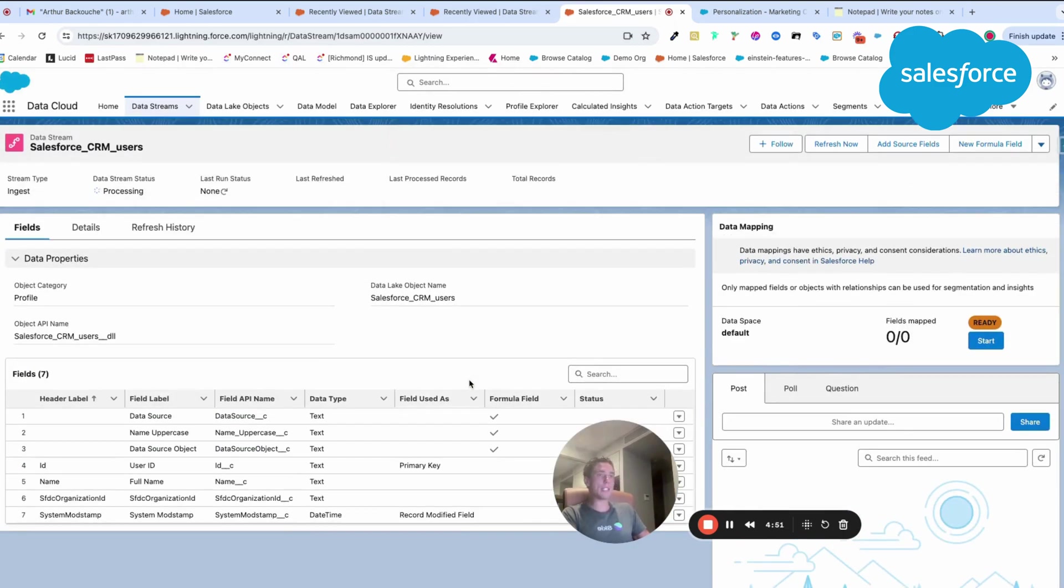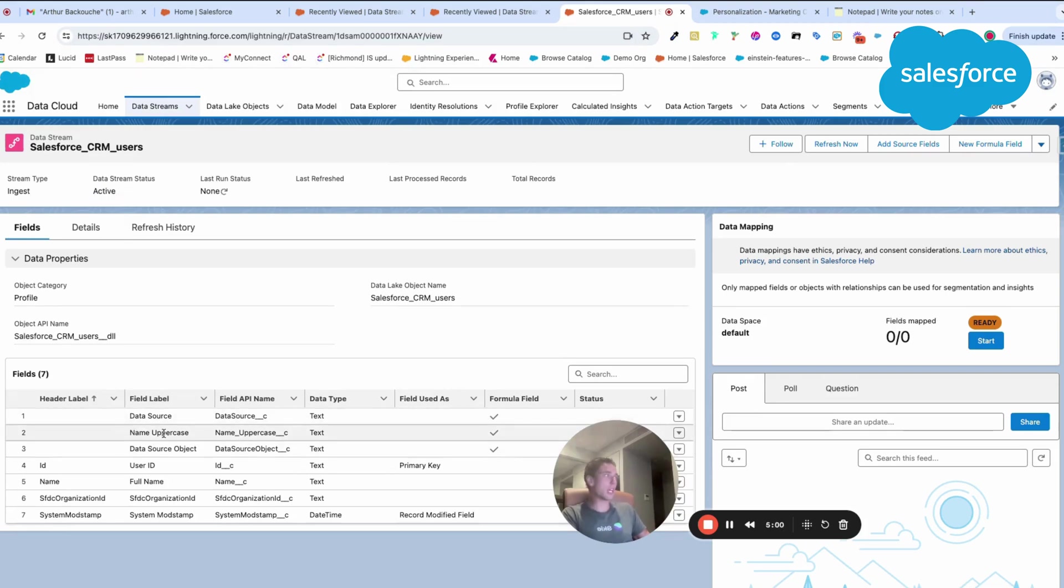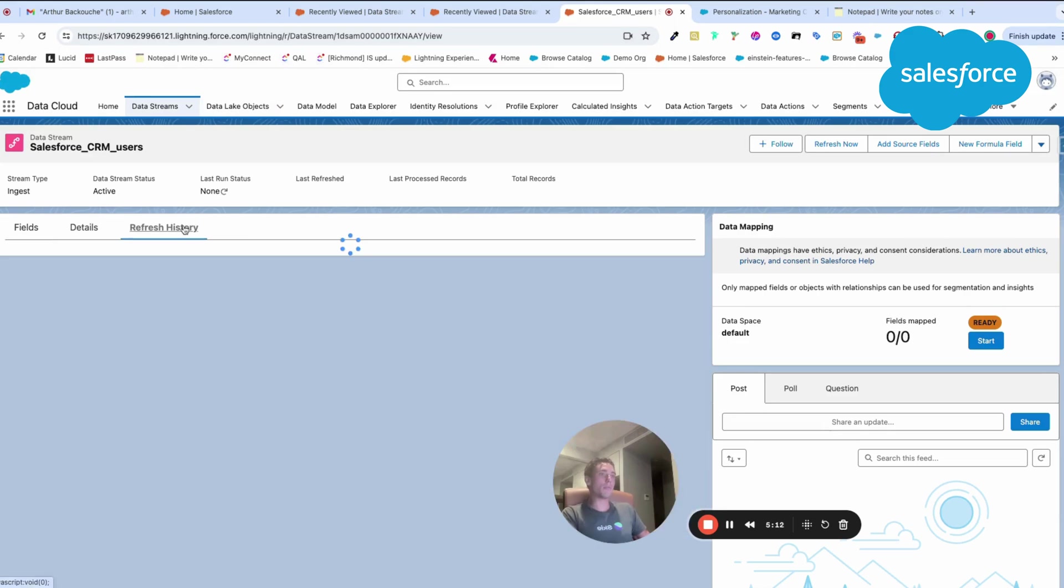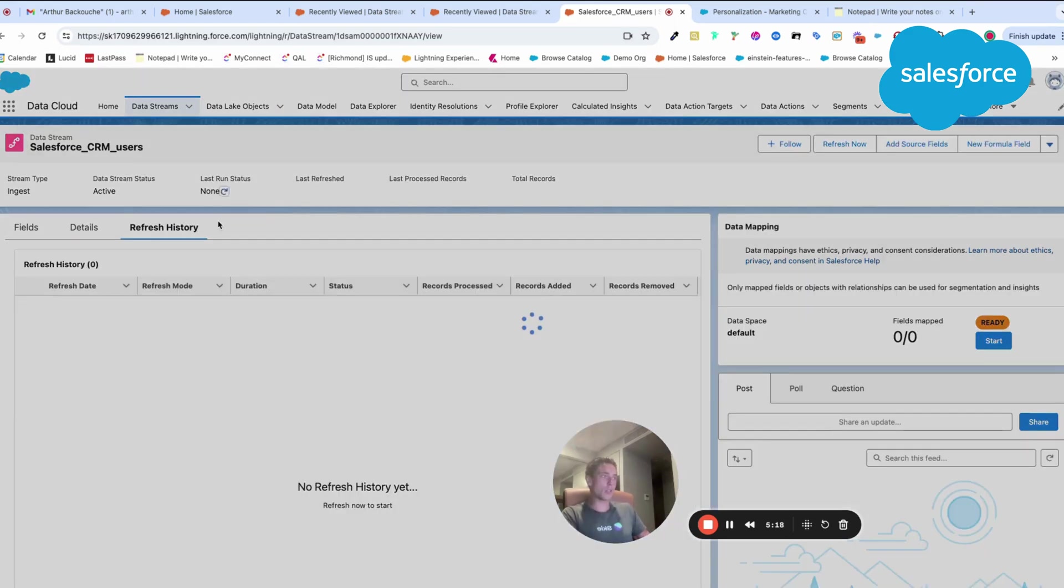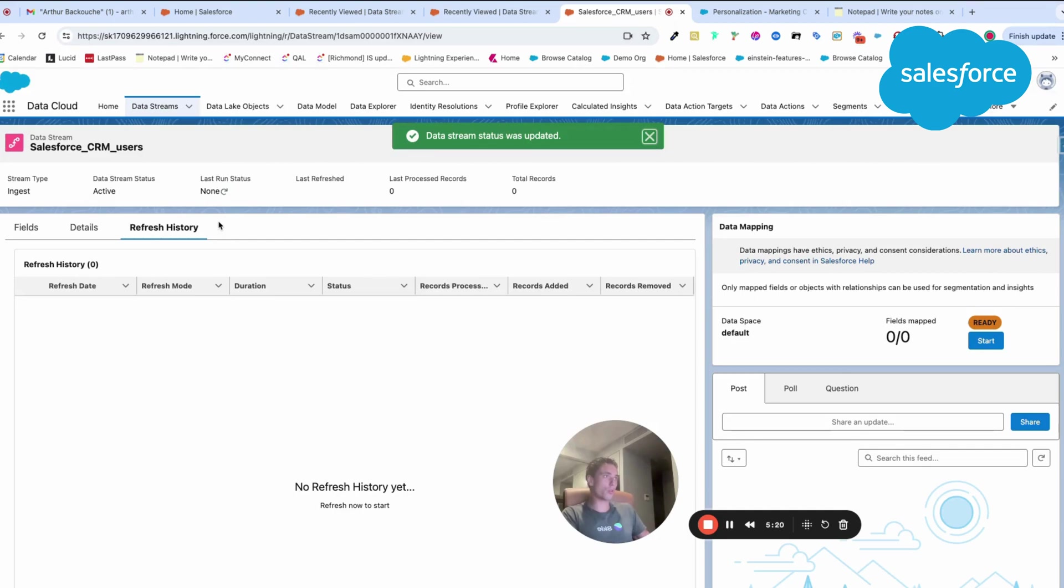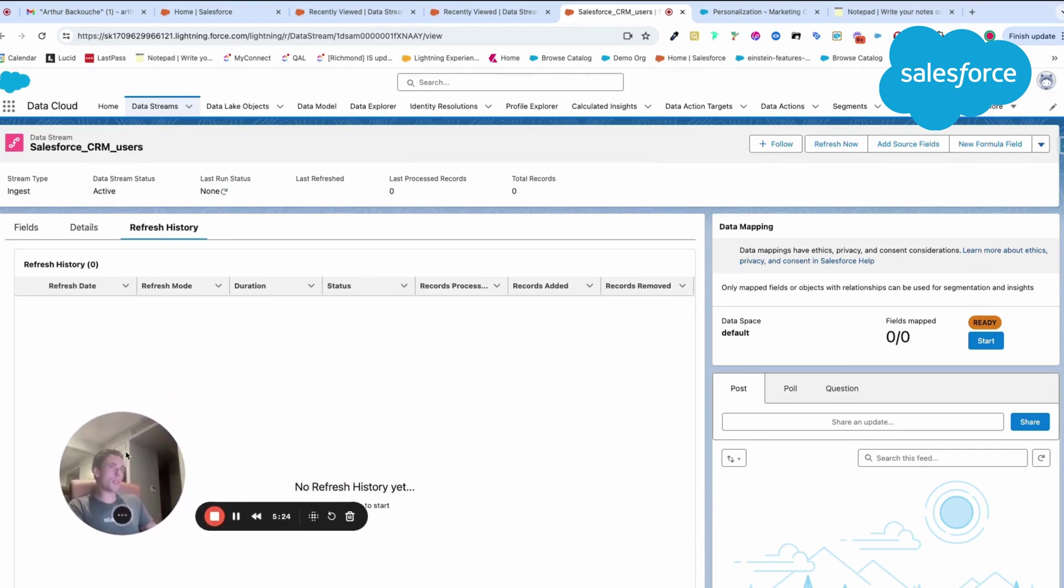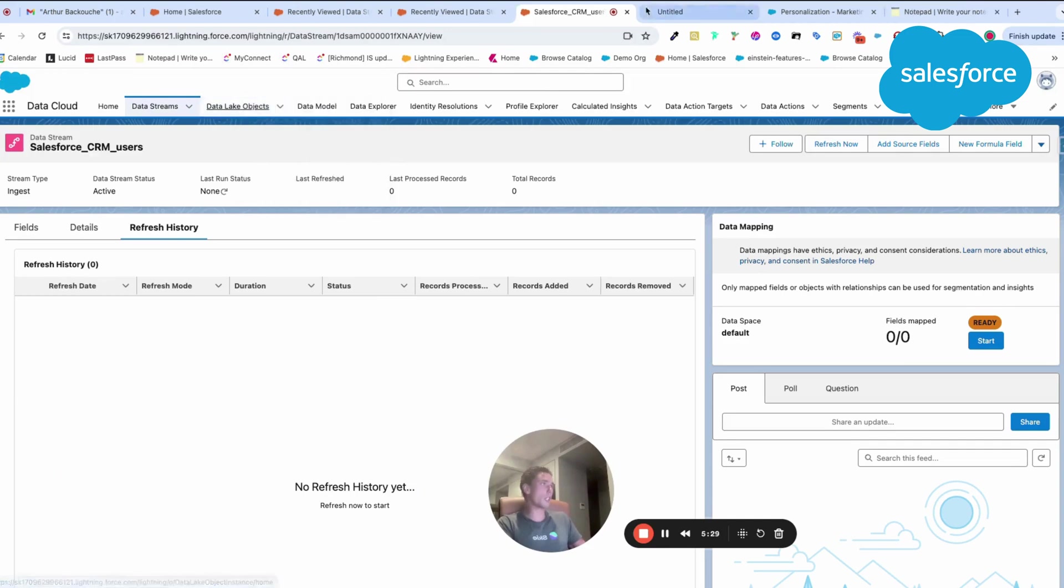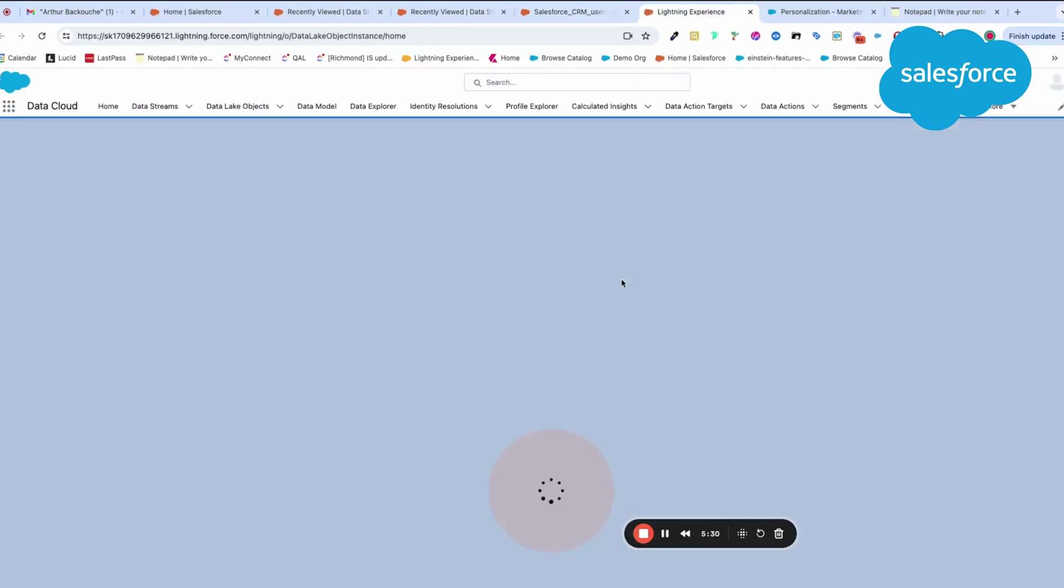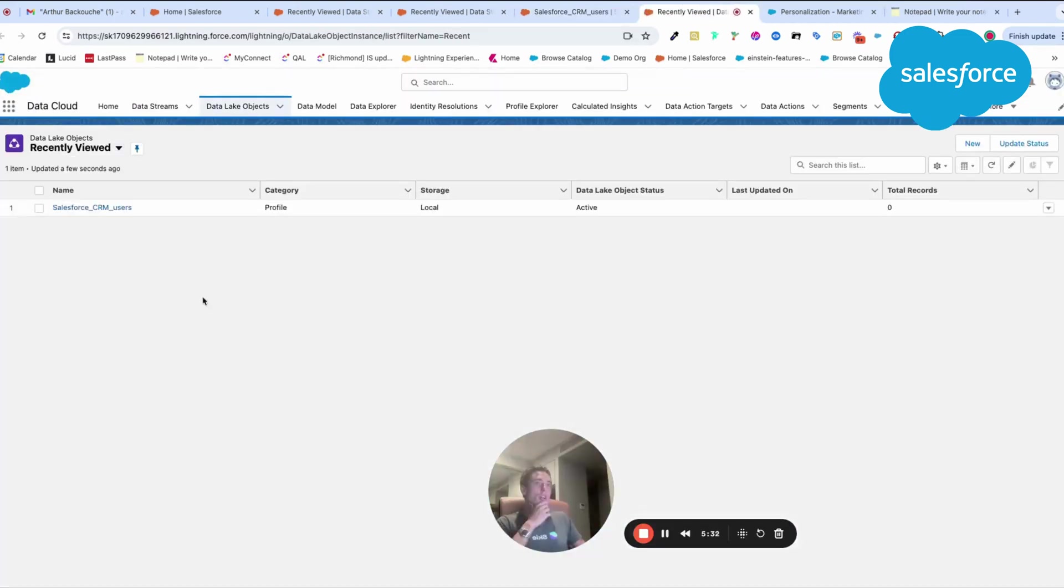This will allow you to have more information. As soon as you create this new formula field on Data Cloud, on your data source object, it will be automatically created within your data lake. Here, I will just do a run, just to make sure. Once I've done that, I should have a new field created into the data lake. I should have a new object.